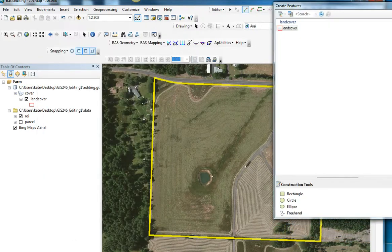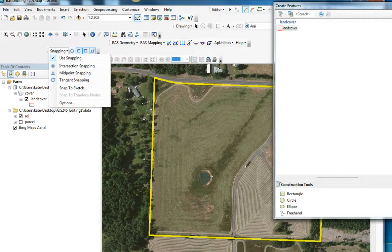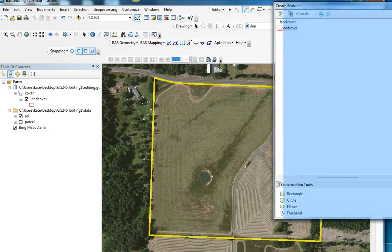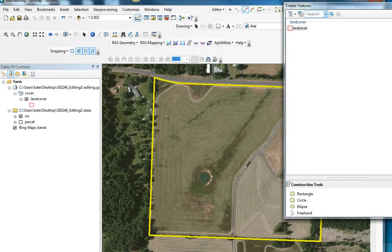I'm going to move this window over here. The other thing we can do is set up the snapping environment. We're going to use some snapping with the parcels so that I can make sure that my parcels try to line up as much as possible.